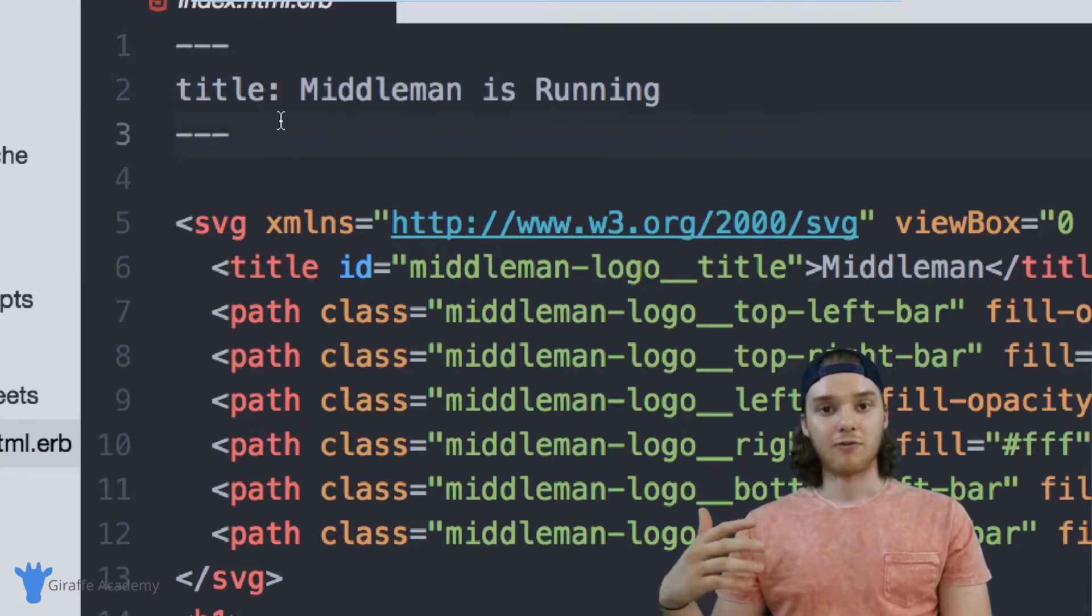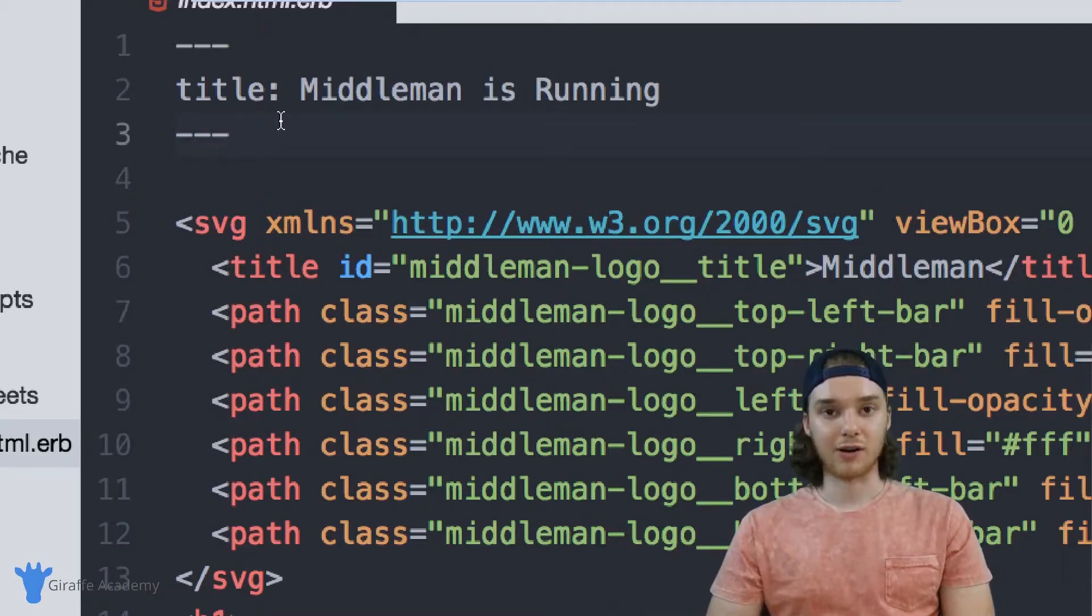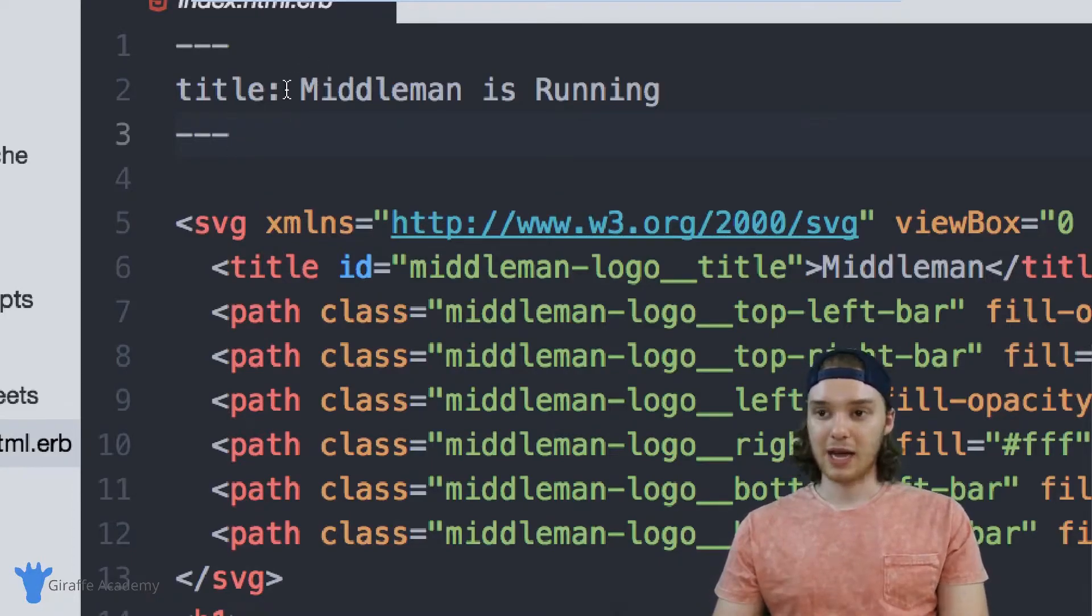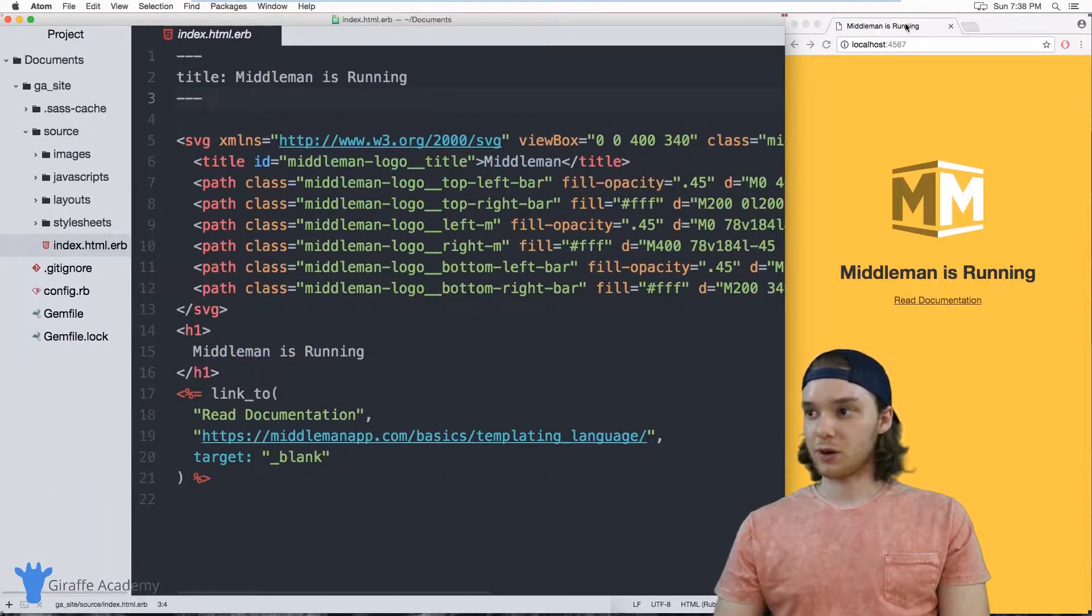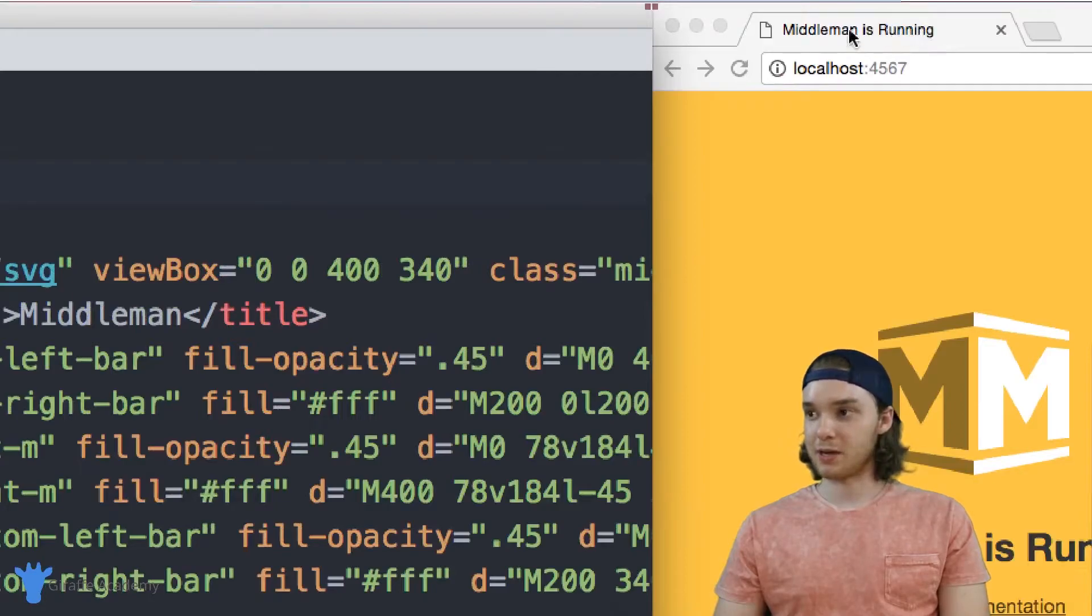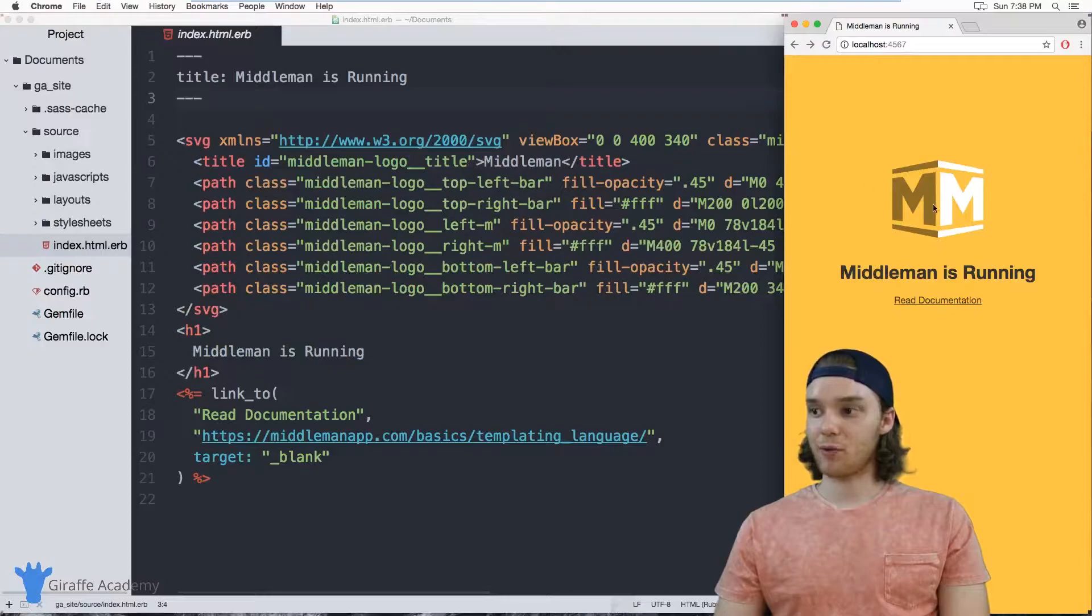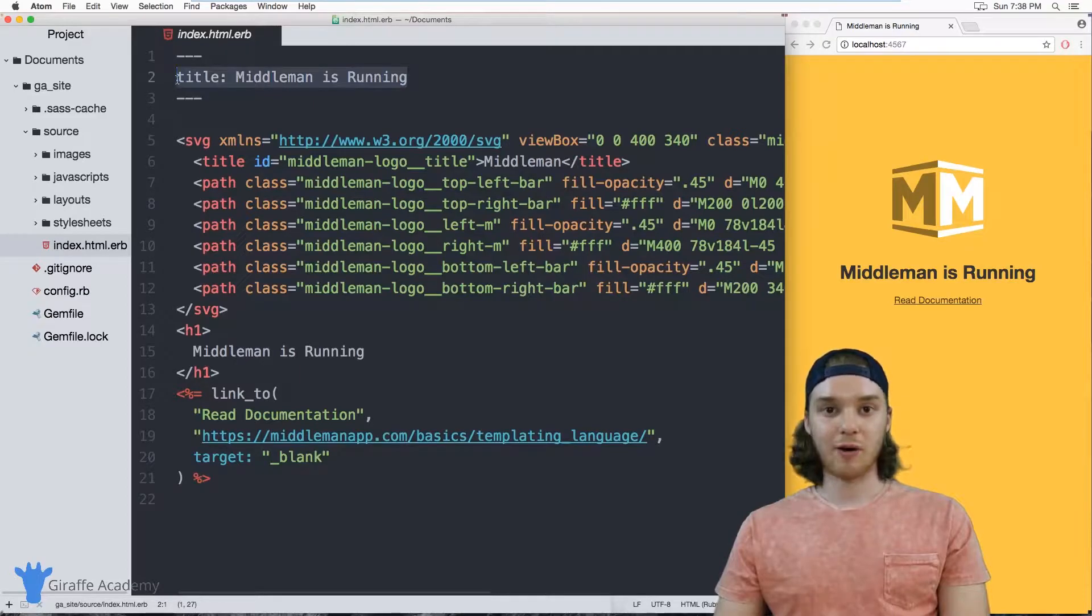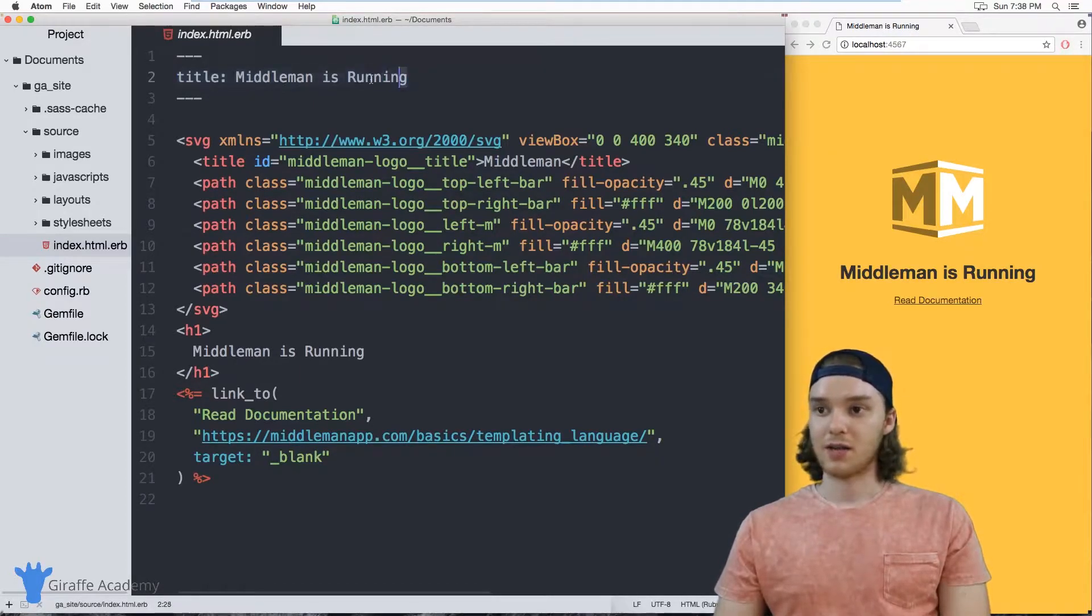And like I said, front matter allows us to store information about our pages, they're actually variables. So we can store different variables about our pages. In this case, we have this title variable. And we go over here to our website, you'll notice that up here in the title of our website, it's Middleman is Running. And so what's happening is the layout for the homepage of our website is actually using this title front matter variable in order to display the title over here.